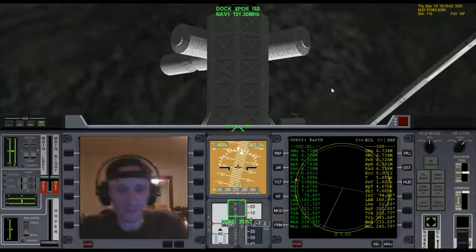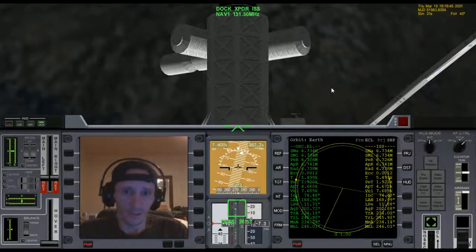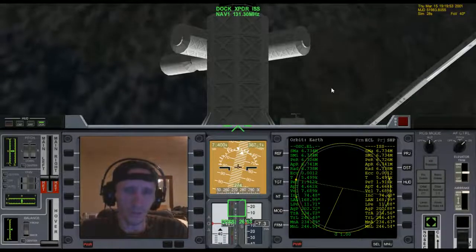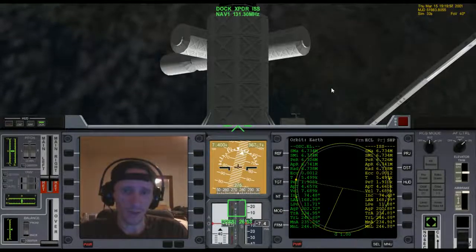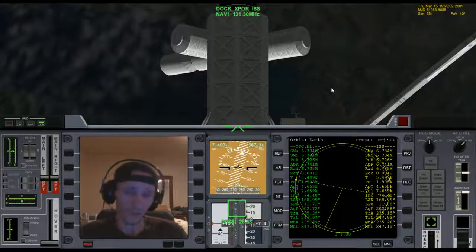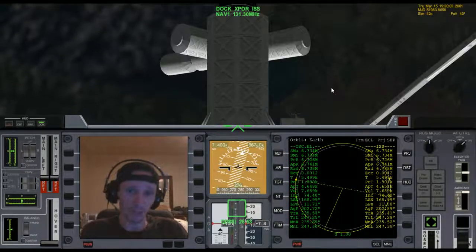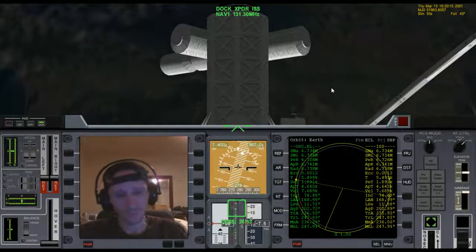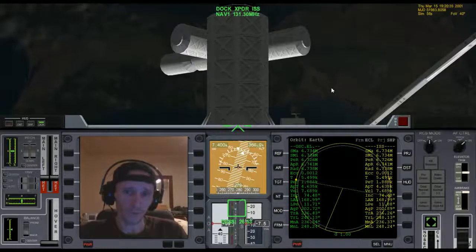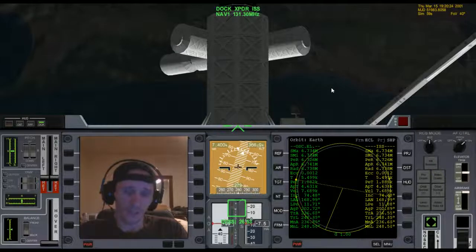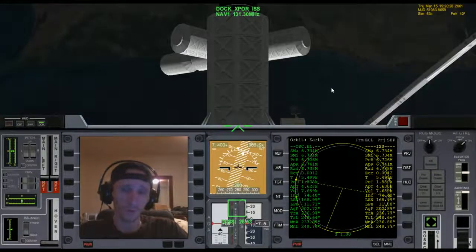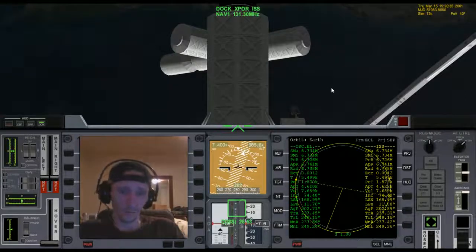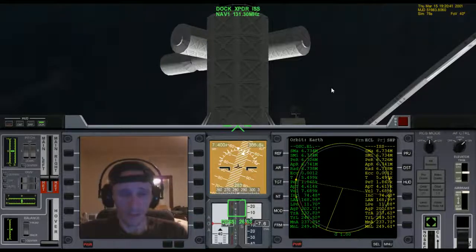Welcome to another Orbiter 2010 video. This scenario is the ISS to Mir checklist scenario, mission number two. Somebody posted a message on my YouTube channel saying they were having a problem getting from the ISS to Mir, so I thought it'd make for a good fly-with-me video. I'm not going to put any effort into being efficient — there's a much better way to do this transfer orbit, but I'm going to do the brute force plane change.